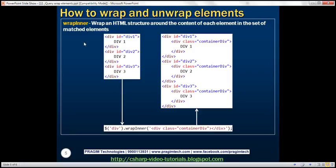Now let's look at wrapInner. This method is going to wrap an HTML structure around the content of each element in the set of matched elements. So if you look at these div elements, the content is div 1, div 2, div 3. We're calling wrapInner on the set of div elements with this HTML structure. So this is going to wrap that HTML structure around the content of the div elements. The content of the first div element is div 1, and notice that around that content we have the container div.